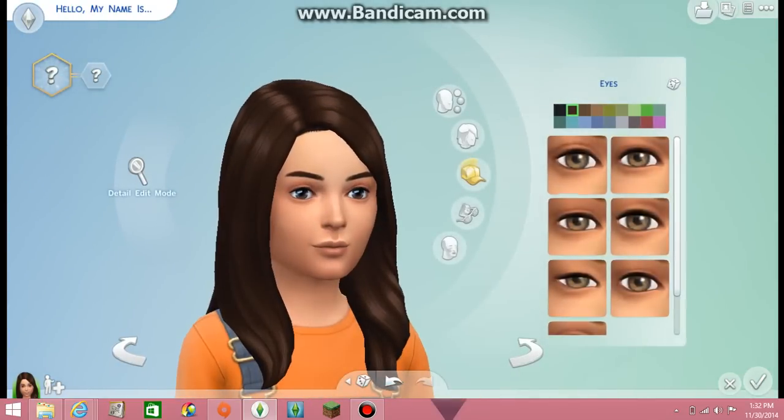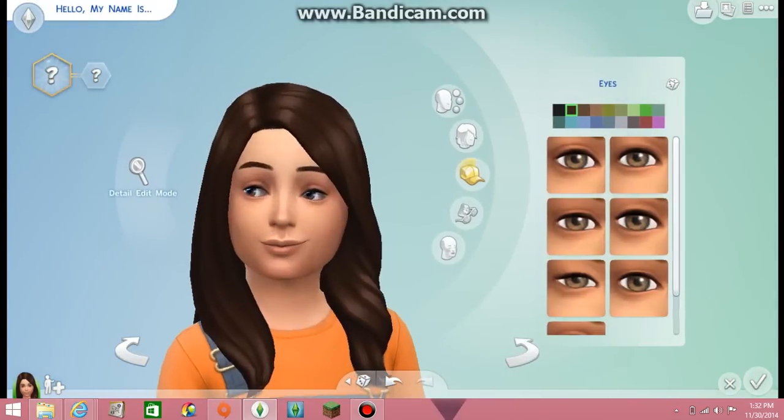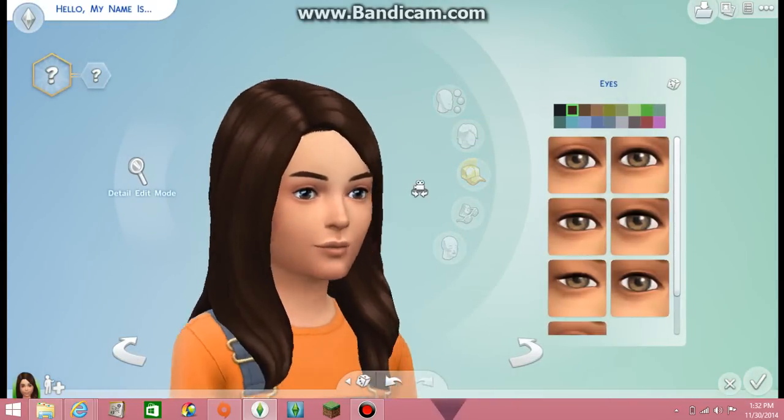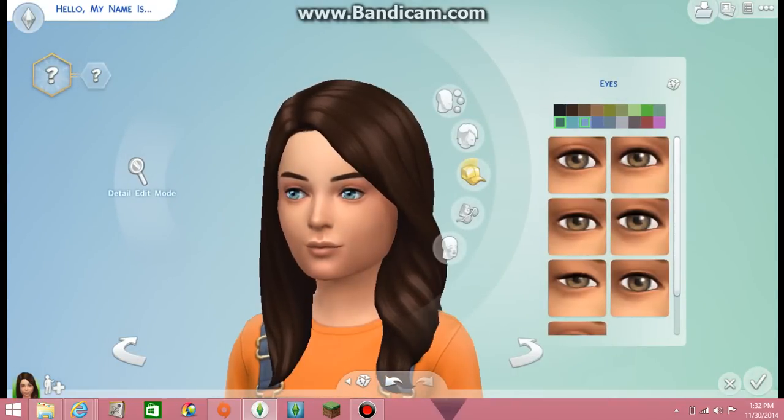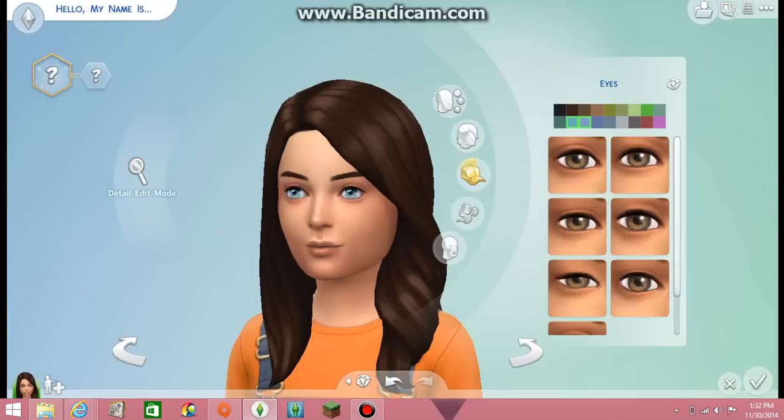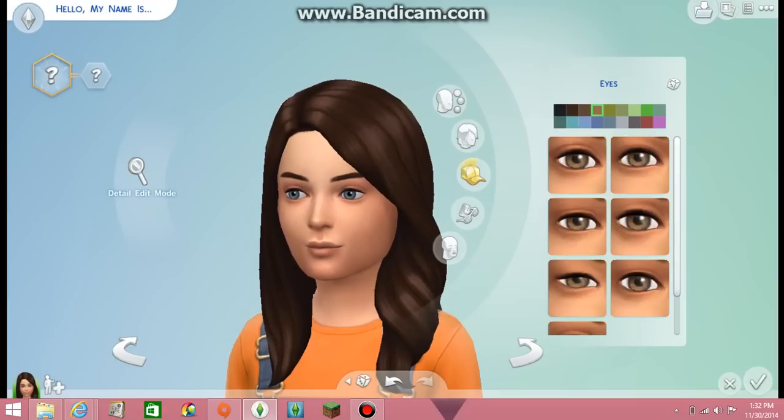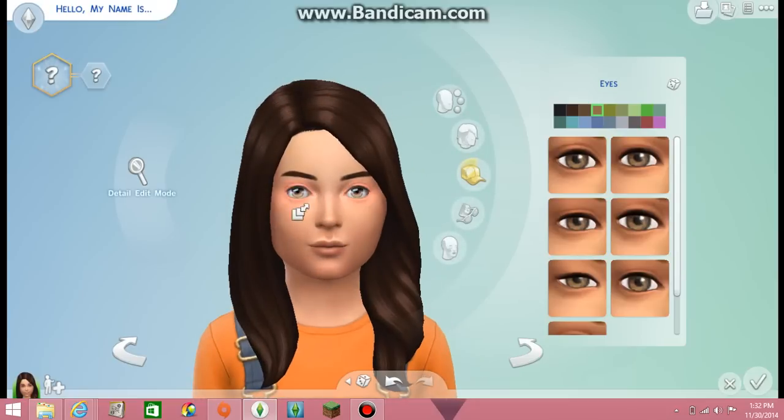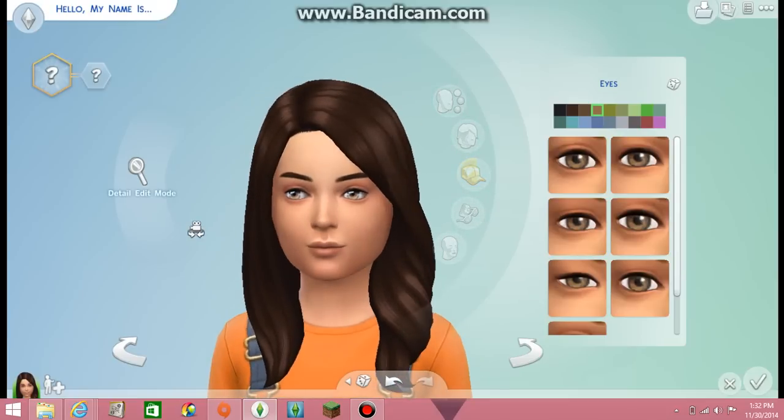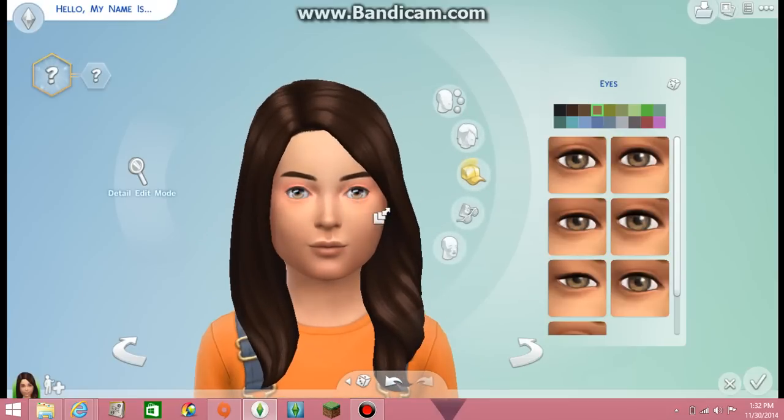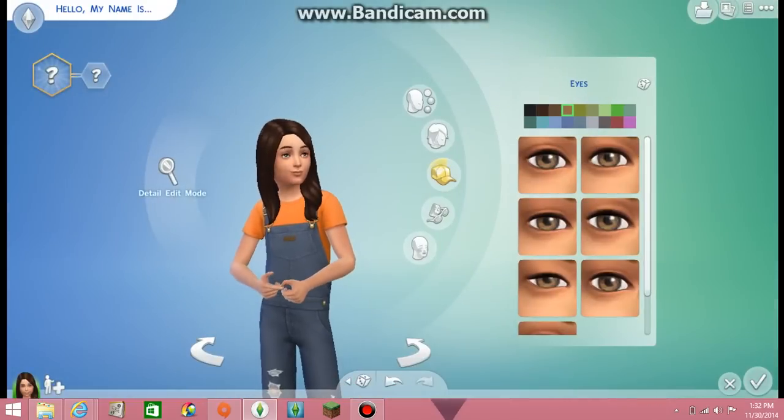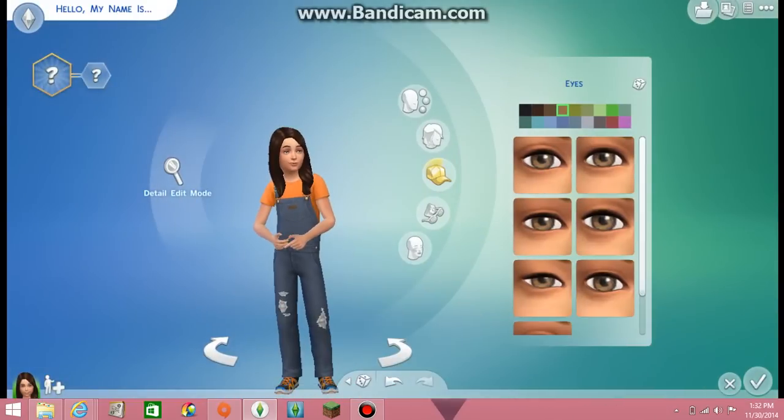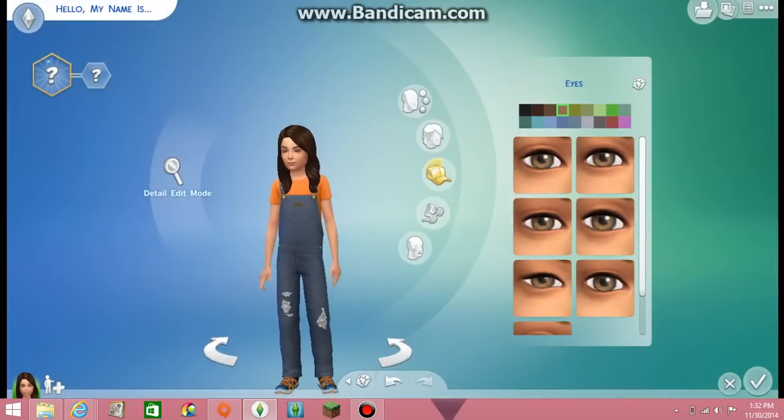And then if you want the eyes, I'll put the link in the description. See, they make them look more realistic as you can see. See, these are the regular eyes right here like one of these, and then look at them like this, they look more realistic. So I'll put those in the description and see you later, maybe bye.